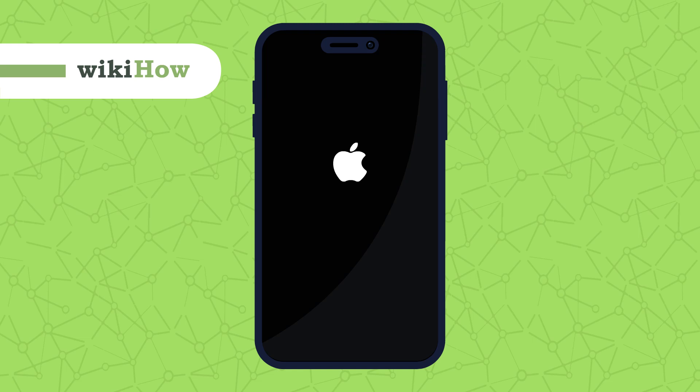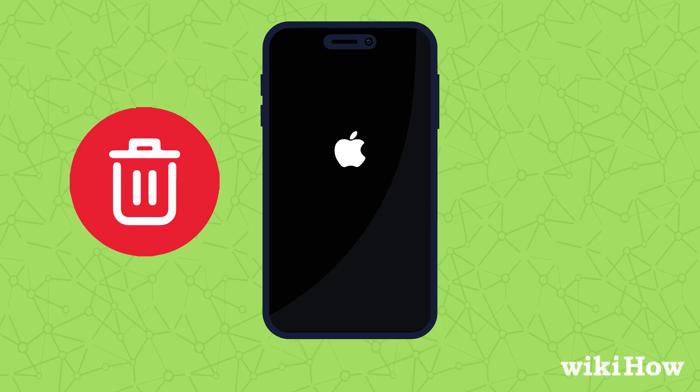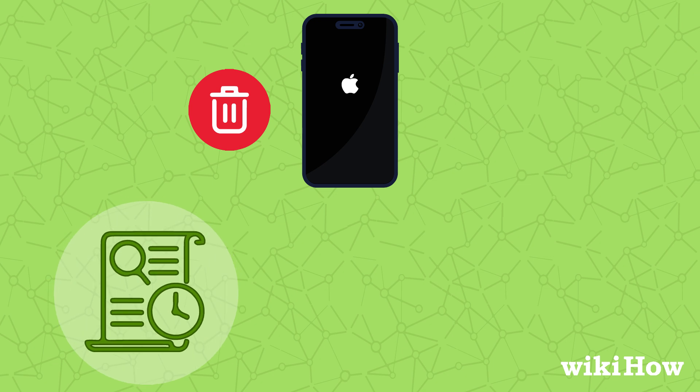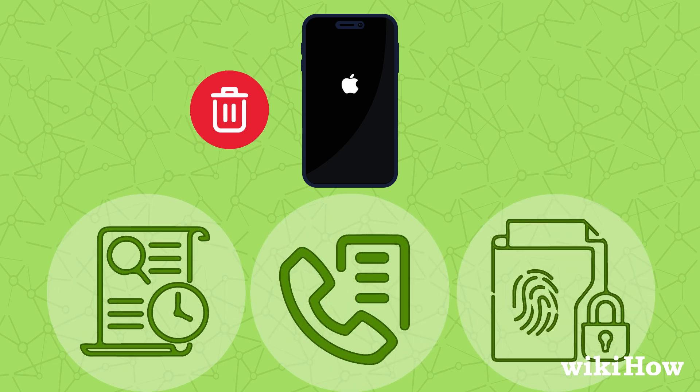To maintain your privacy on your iPhone, you can easily delete browsing data, call history, and other sensitive information.